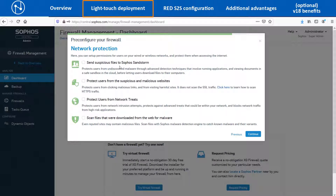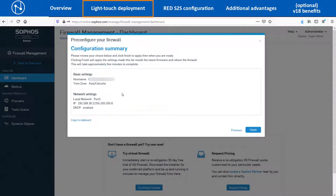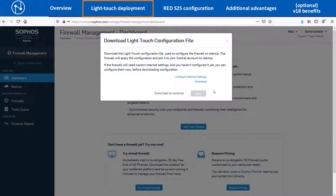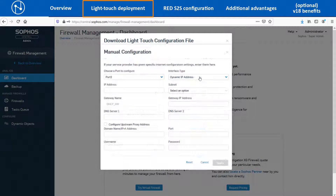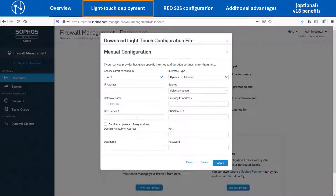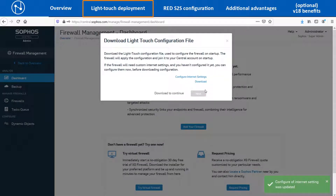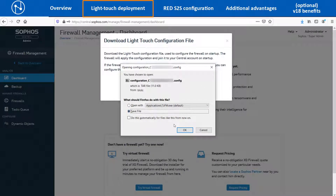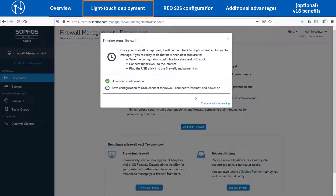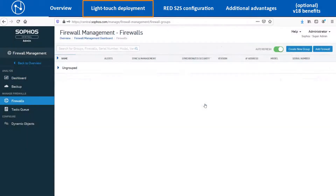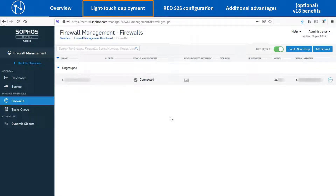Optionally, you may enable the security features like Sandstorm, IPS, and AV scanning and then click on Continue. It will show a summary of the configuration. Click on the Finish button. Now configure the WAN port of the XG device for internet connectivity by clicking on the Internet Settings option. You can either configure a Static IP or select the Dynamic IP option for the WAN port, and optionally configure a DNS IP address, and finally click on Apply. Click on the Download option to save the Light Touch configuration file and then click on the Next button. Click on Continue without waiting if you are not going to deploy the XG86 device immediately at the branch office. It will show the XG86 device registered in the Firewalls section of the central account.